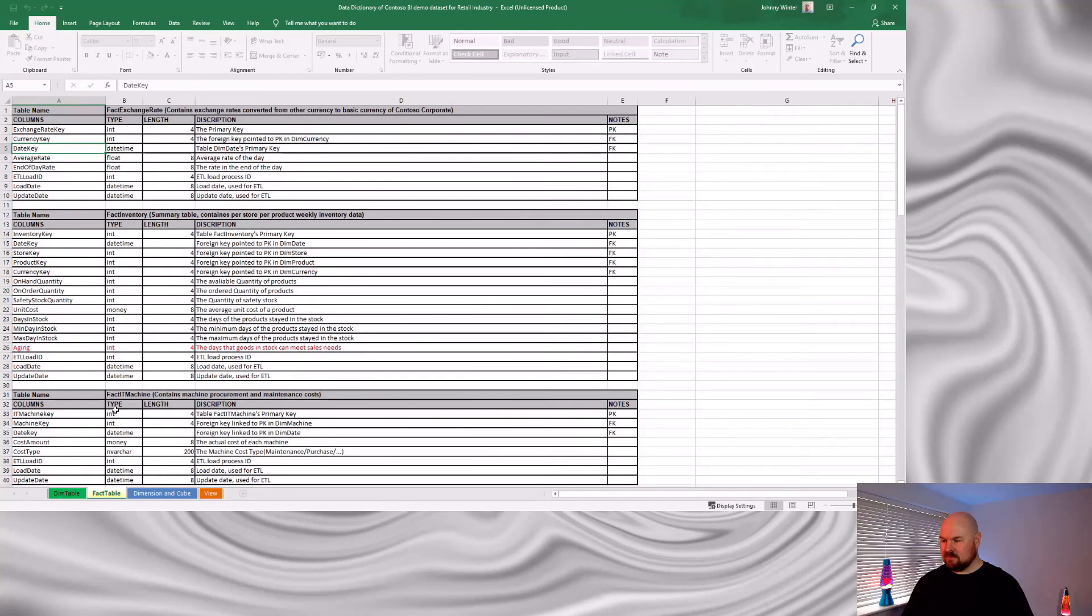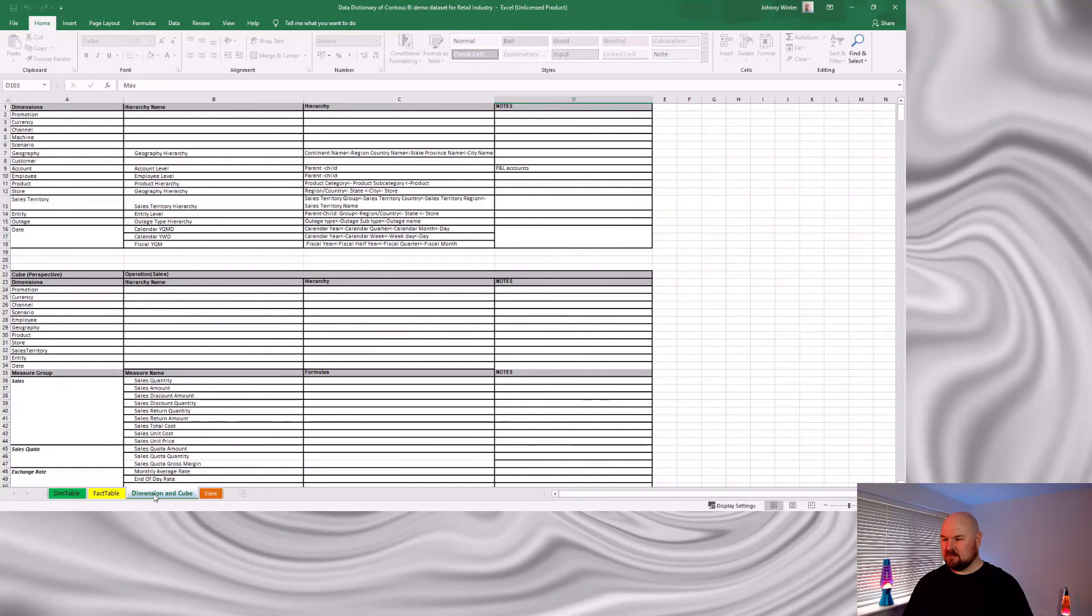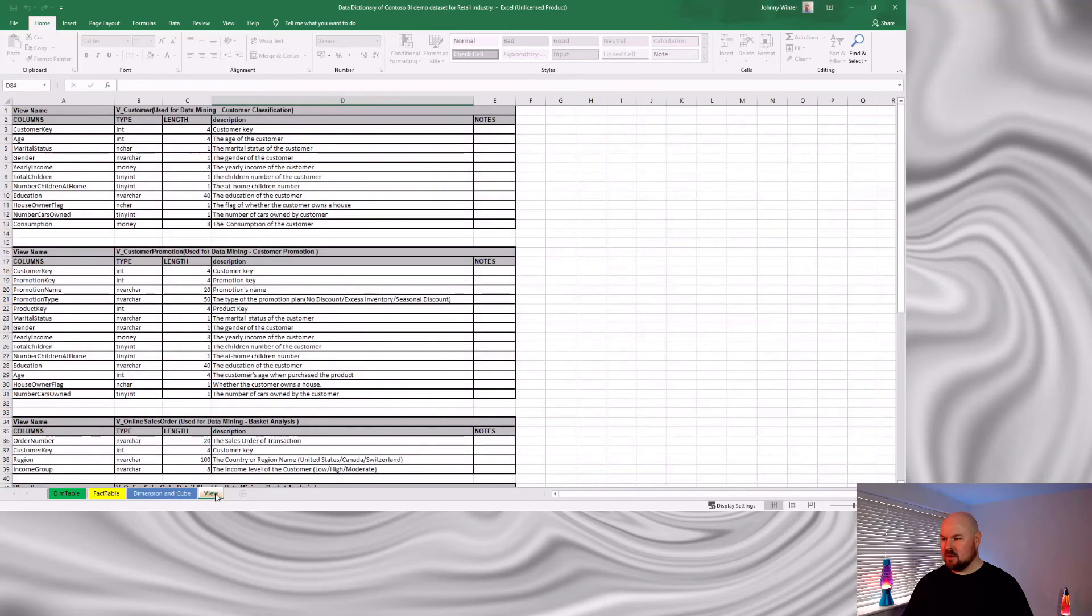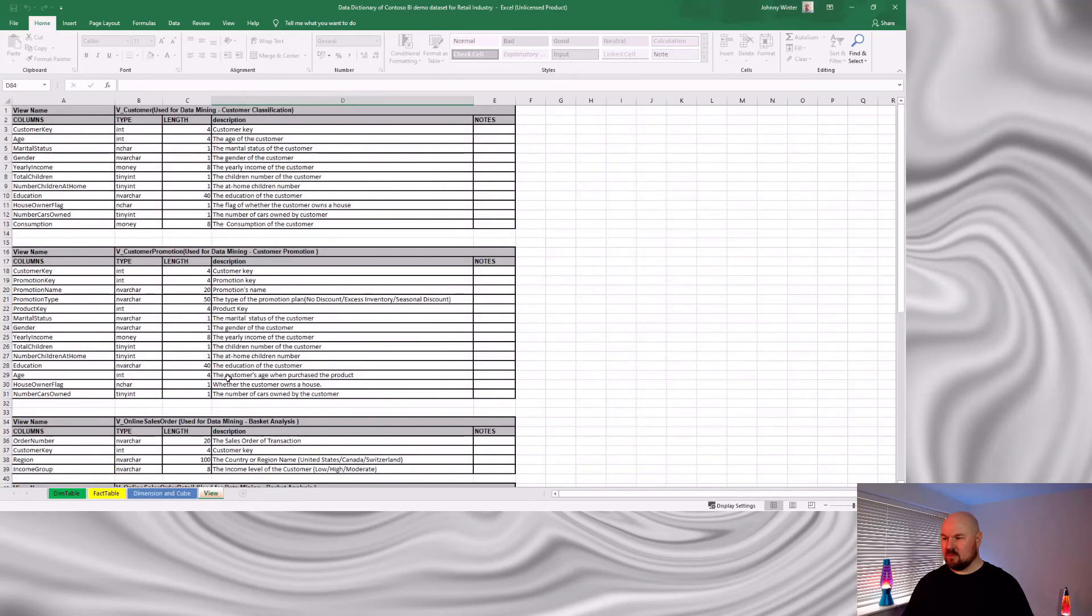Same for our fact tables. Now, this dimension and cube tab you can ignore. That's to do with the analysis services dataset that we didn't download. Then there are a couple of views that are defined in the database that you can see defined here too.